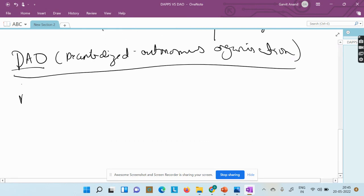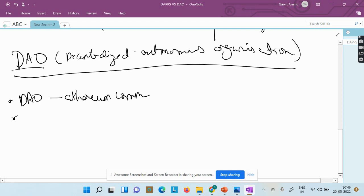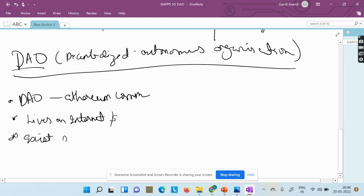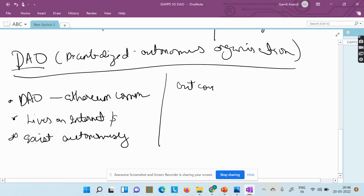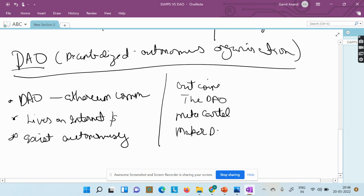DAO basically comes from the Ethereum community. DAOs live on the internet and exist autonomously. Some examples of DAOs are Zcoin, The DAO, Metacartel, and MakerDAO.